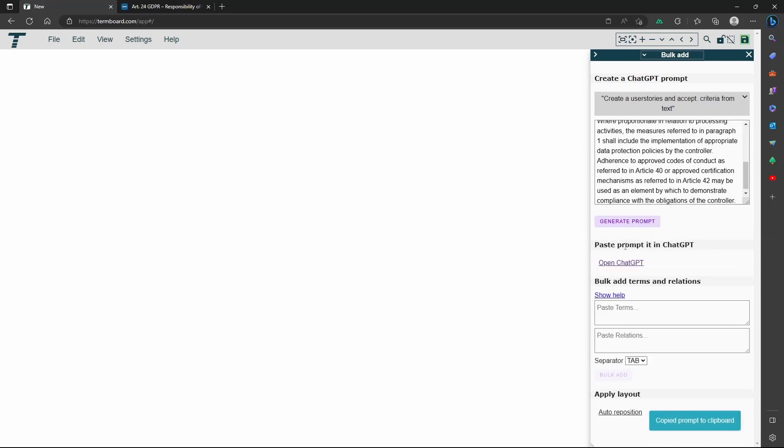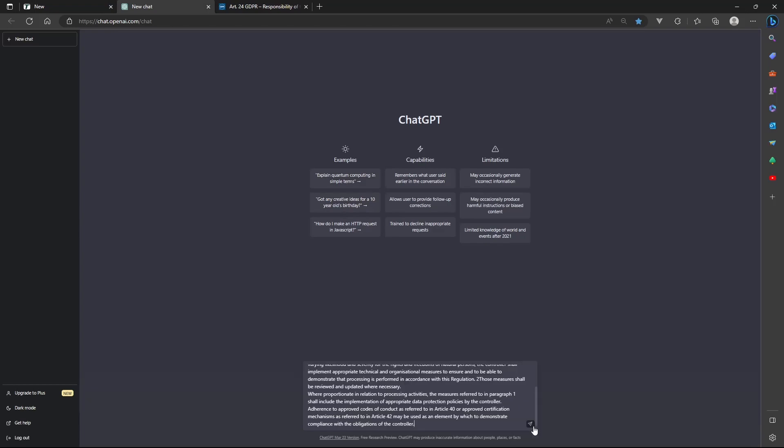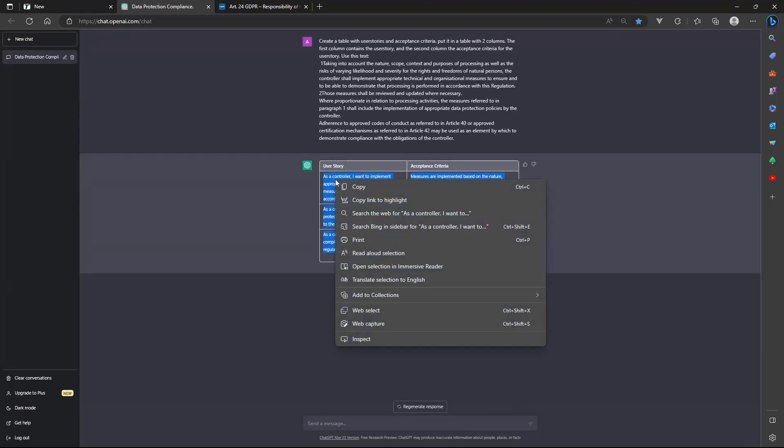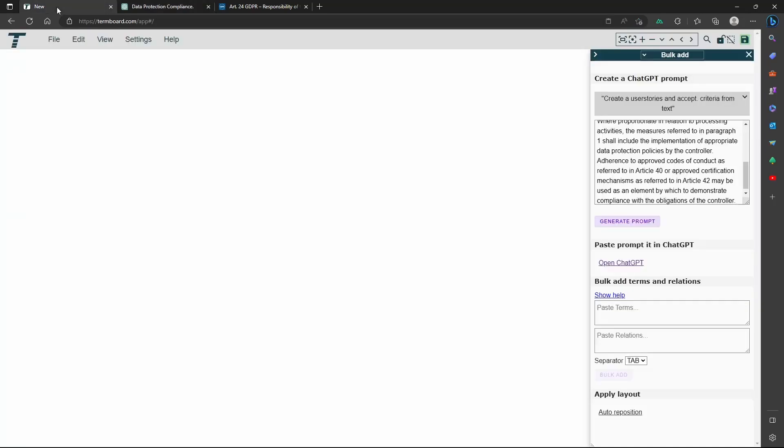Now the prompt is copied to the clipboard. Then open ChatGPT. Paste the clipboard and copy the result.